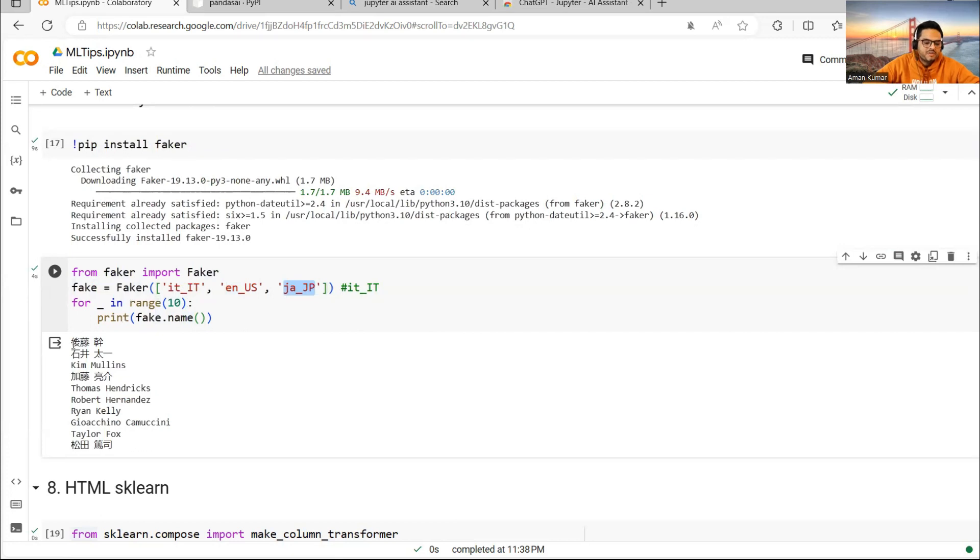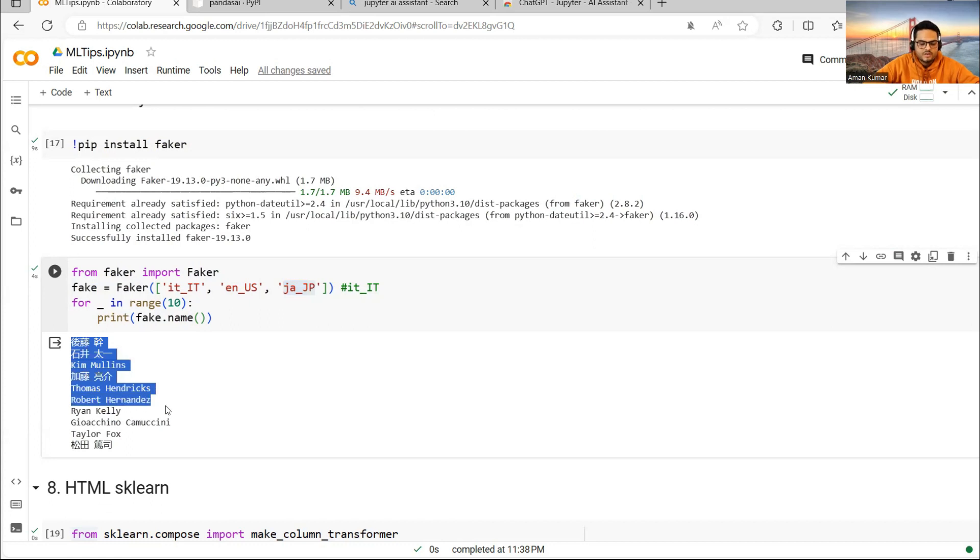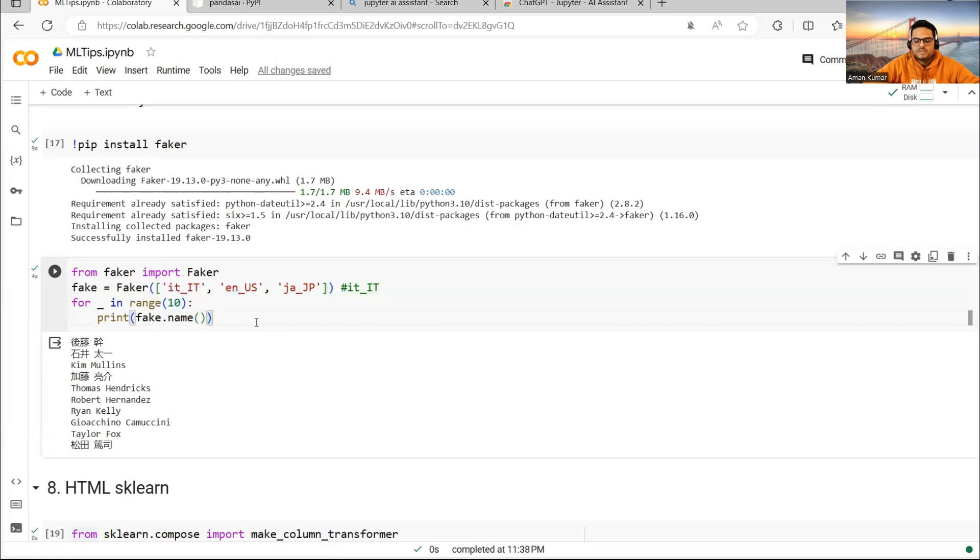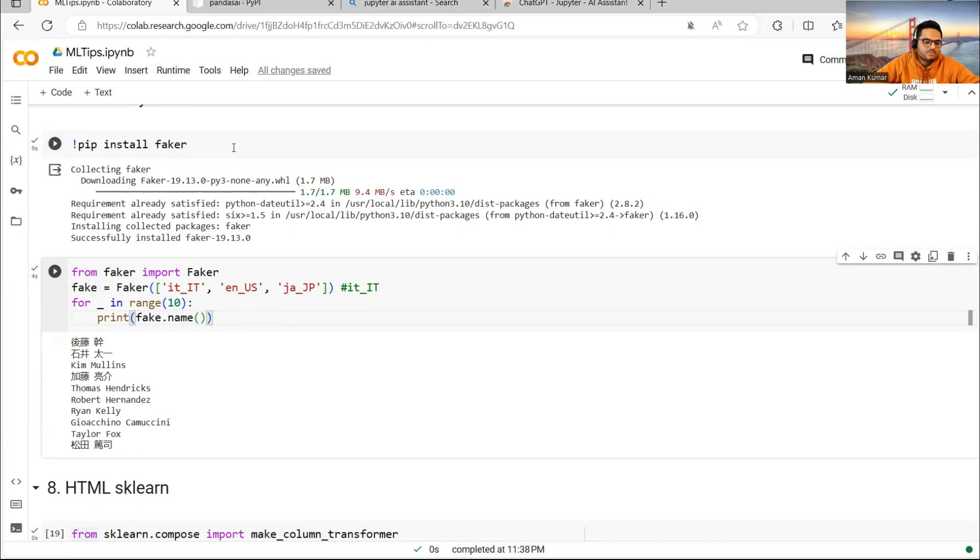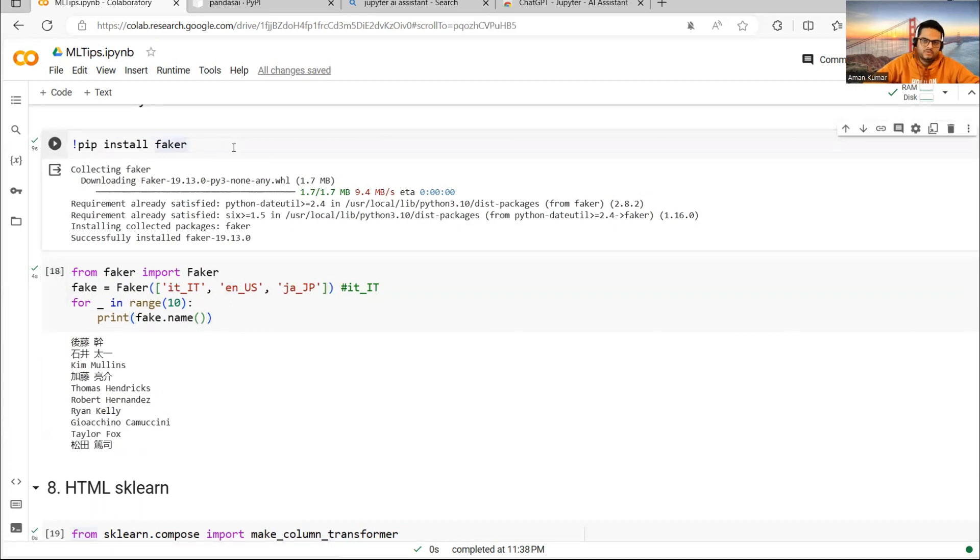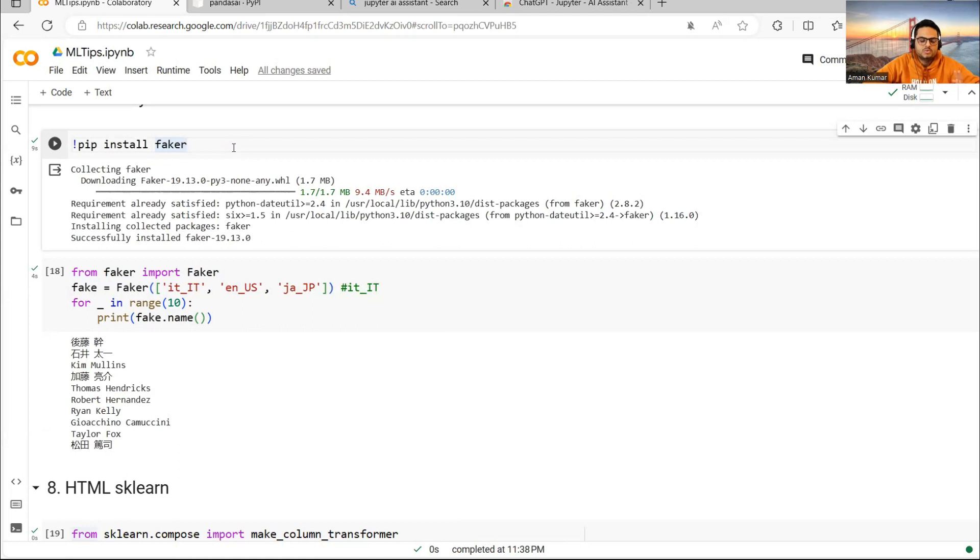In this case, just to show you, I'm saying give me Italian name, give me U.S. English name and give me Japanese name. I'm running this loop 10 times. You can see it is giving me a combination of some English names, Japanese names and Italian names. Suppose you have a need of generating Italian addresses and Italian phone numbers, this Faker module will help you there. It can generate some text for you. You can just Google Python Faker and it will give you all the details.